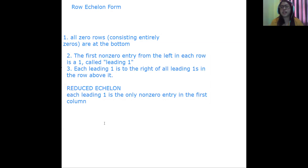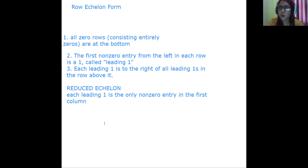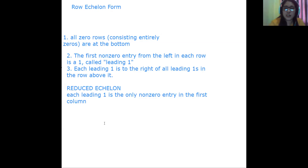So to summarize: a matrix is in row echelon form when all zero rows are at the bottom, the first non-zero entry from the left is called the leading one, and each leading one is to the right of the leading ones in the row above it. It is reduced if each leading one is the only non-zero entry in its column.